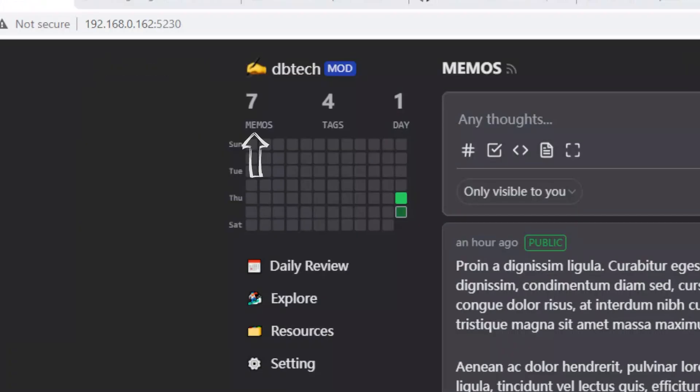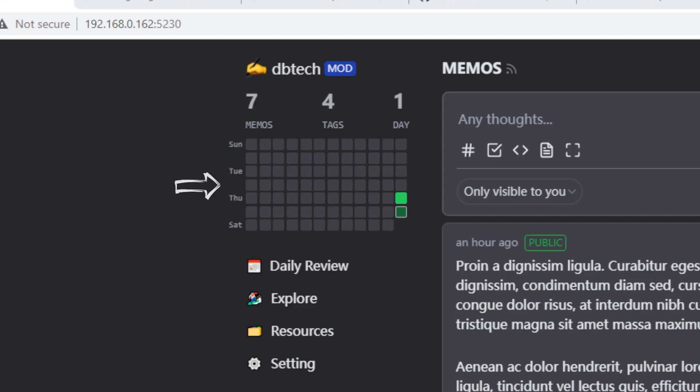Below that you'll see how many memos you have, how many tags you have, and how many days you've been active. Next, we'll see a familiar activity chart, like something you might see on sites like GitHub.